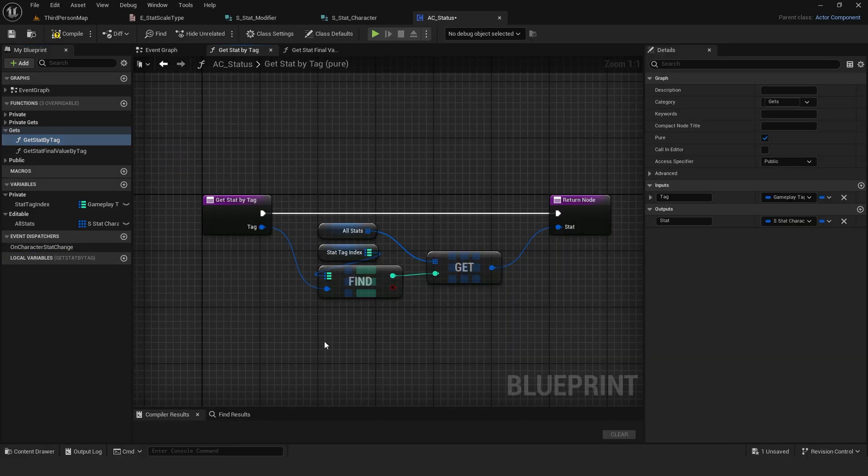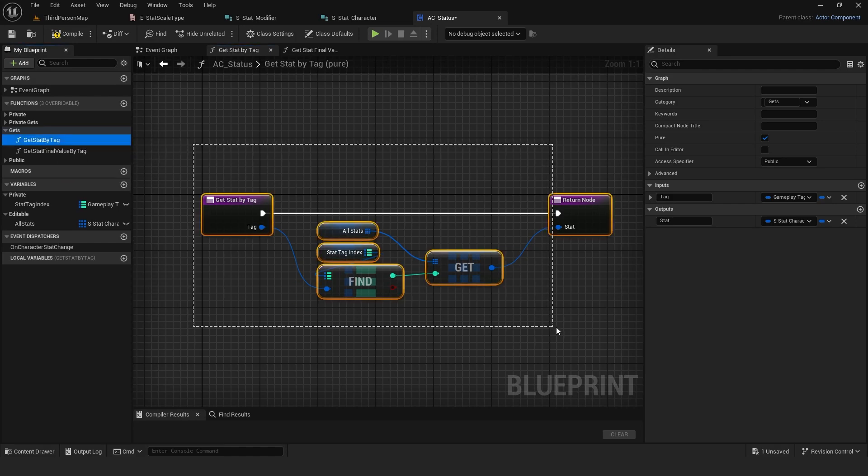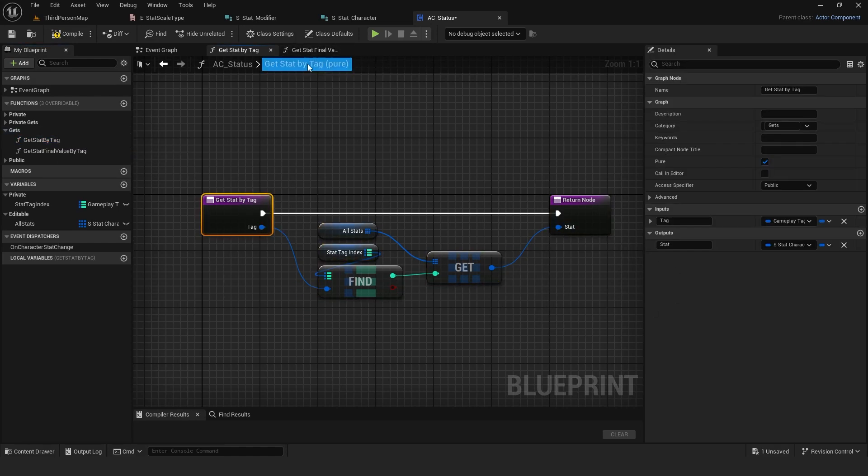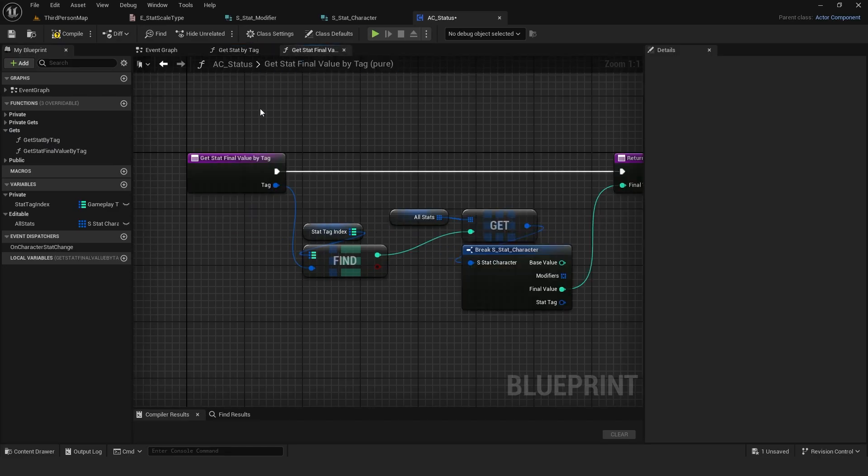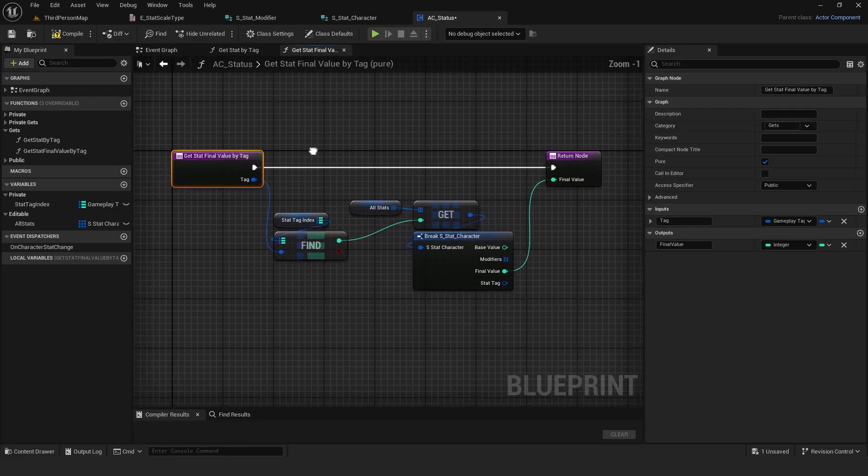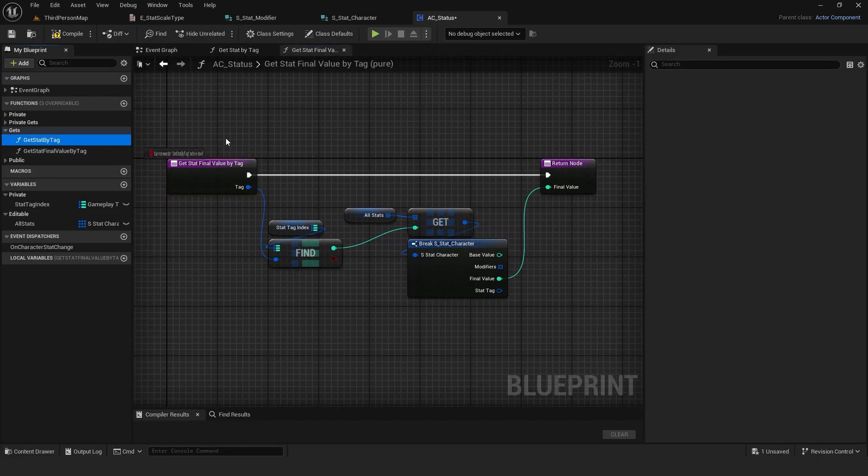Lastly, to make my life easier, I created a get stat by tag function to quickly retrieve a stat. If I only needed the final value, I also created get stat final value by tag. This setup is very straightforward and works perfectly.